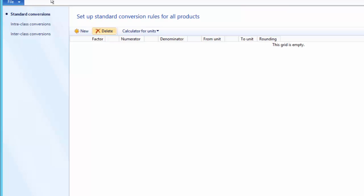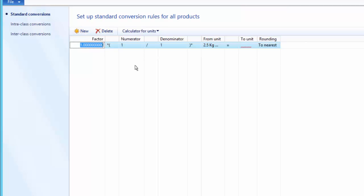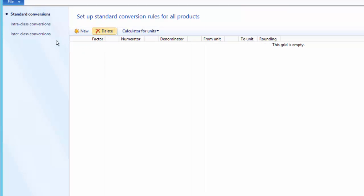Here we can see standard conversions. Standard conversions are not product-specific and will be applicable to all products — when we create a new standard conversion, there is no option to select a product. However, in our case, we want to set up a unit conversion between the 2.5 kg box, which belongs to the quantity unit class, and kg, which belongs to the mass unit class. So we need to set up an inter-class conversion.